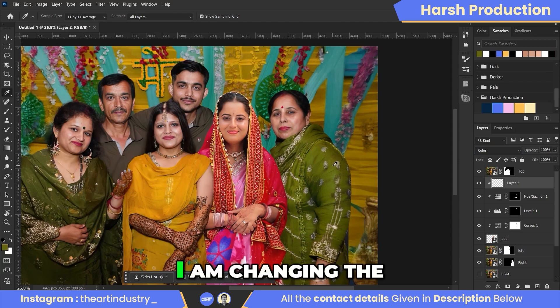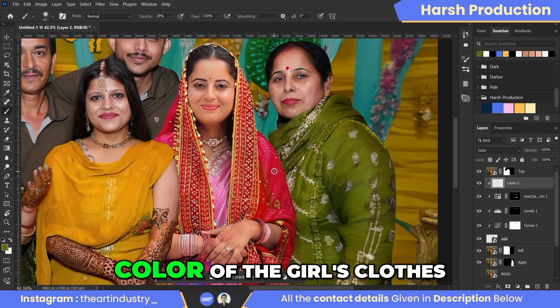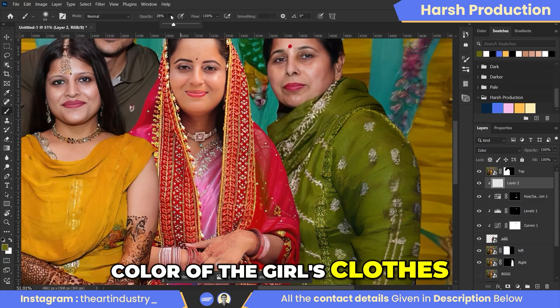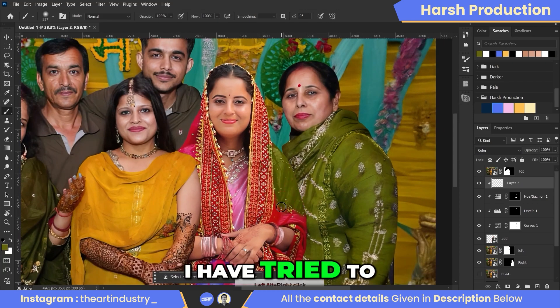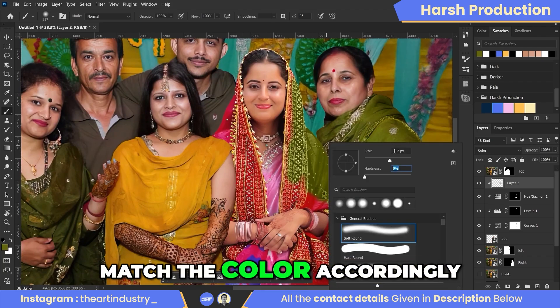Here I am changing the color of the girl's clothes. As you can see, I have tried to match the color accordingly.